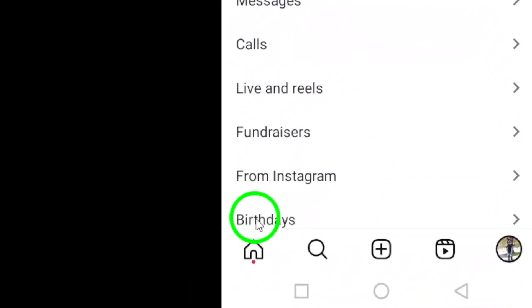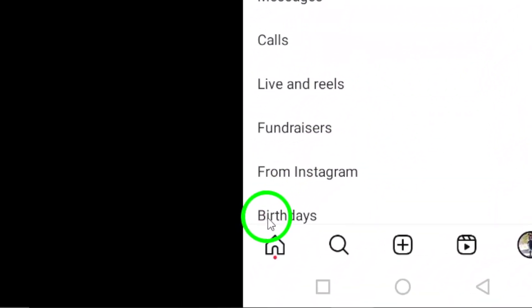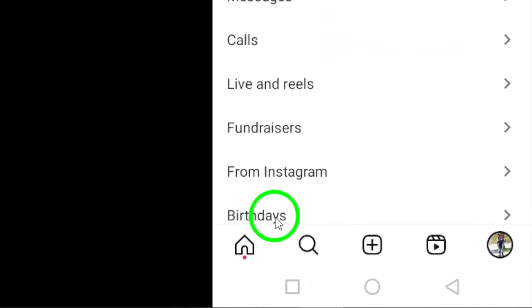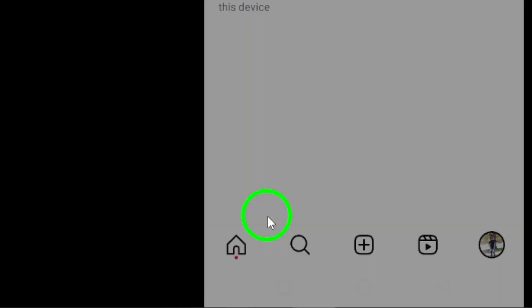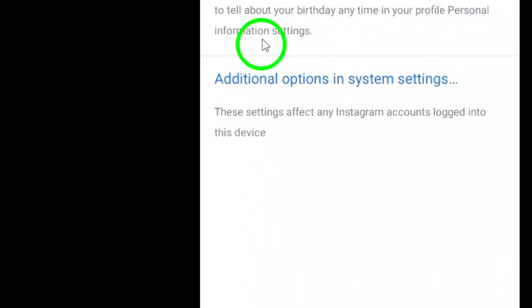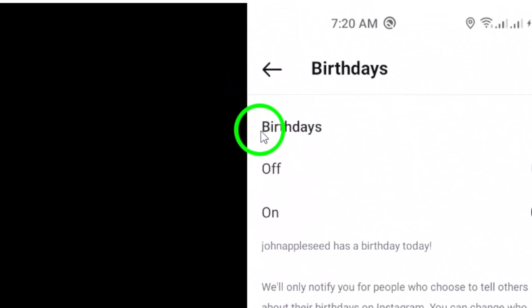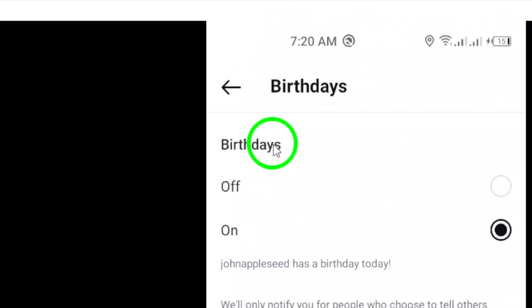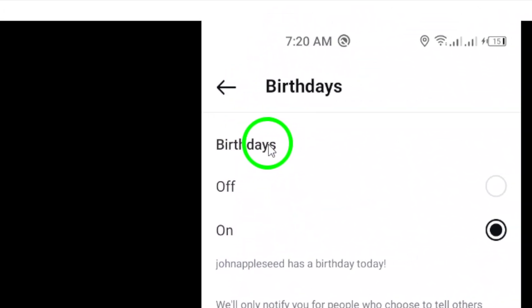Now, scroll down again until you see the birthdays option. Tap on it to open the birthday notification settings. Here, you will see the option to turn the notifications off.